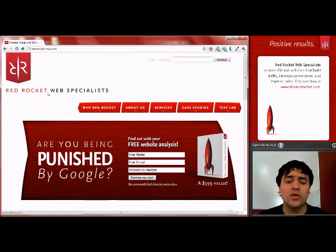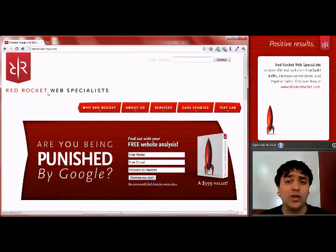Remember, you can view this video in full screen by clicking the button below the video that has the four arrows in the corners.